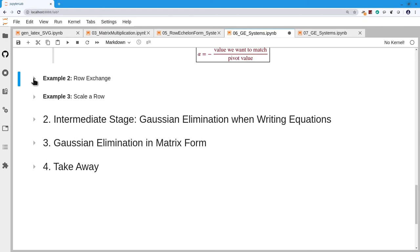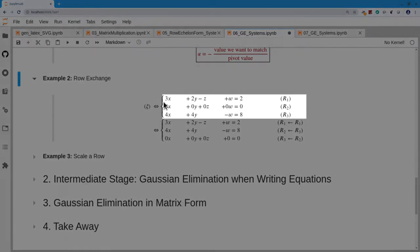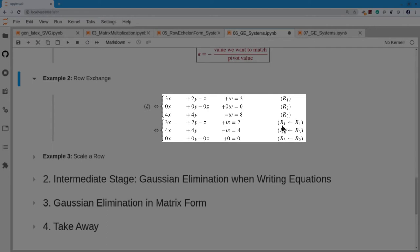For the second elementary operation — row interchange — suppose the second row reads 0 equals 0. That's not a useful equation, so I want to shuffle it to the bottom. I keep R1 exactly where it is. The new R2 is constructed by copying in what was R3, and the new R3 is what was R2. So I'm interchanging the second and third equations.